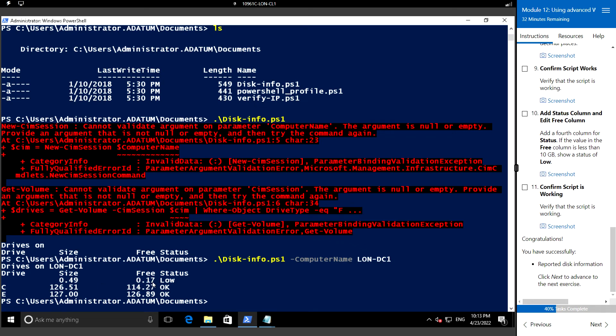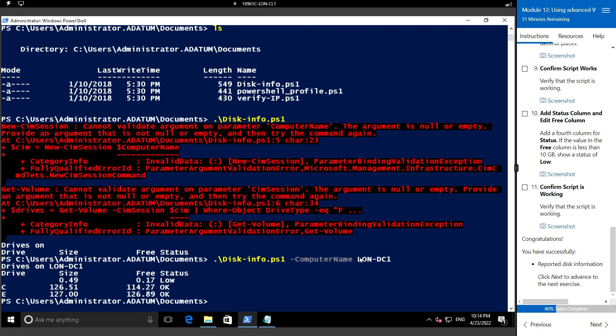It says 0.17 which is low, and this one says OK. So we have verified the script which is working successfully because it has reported the disk information for the computer name parameter that we have specified, which is LAN-dash-DC1.